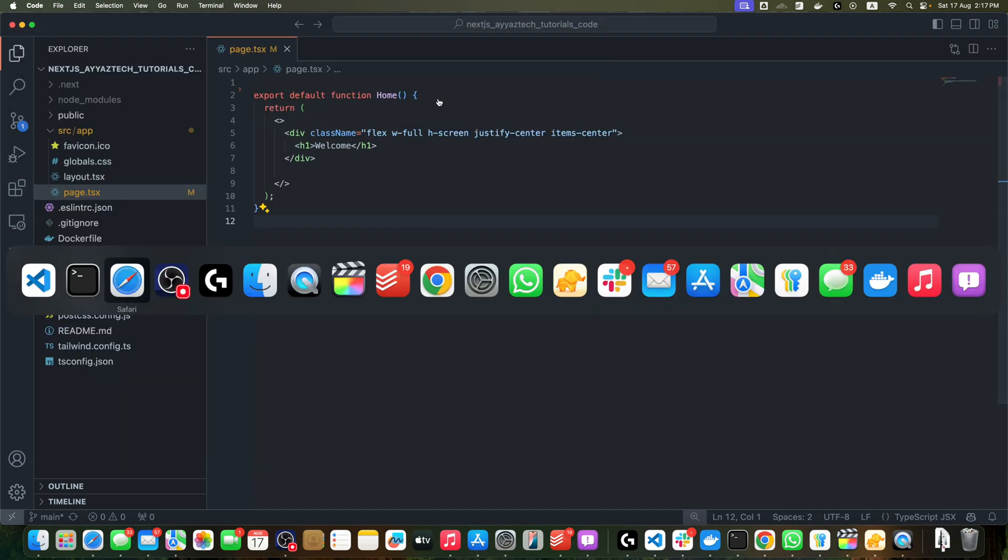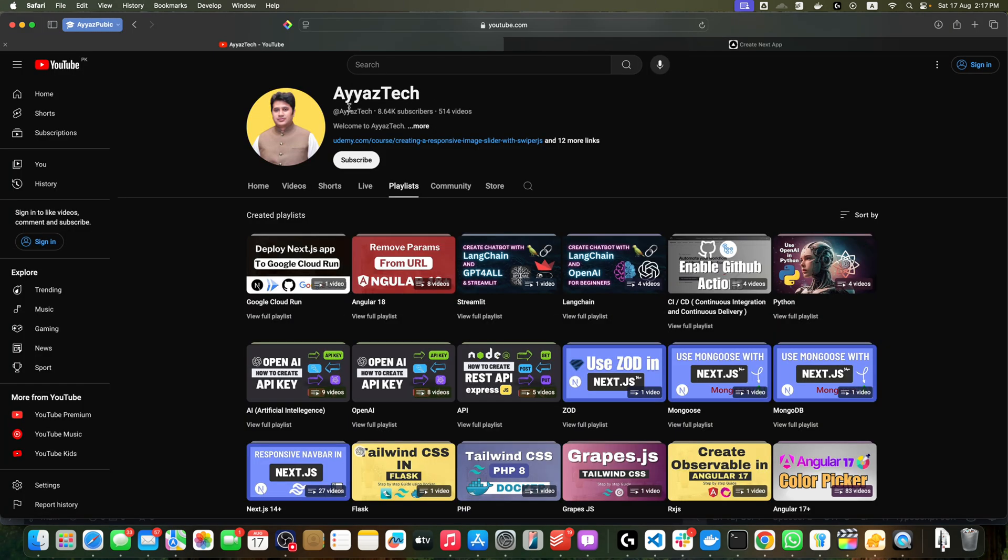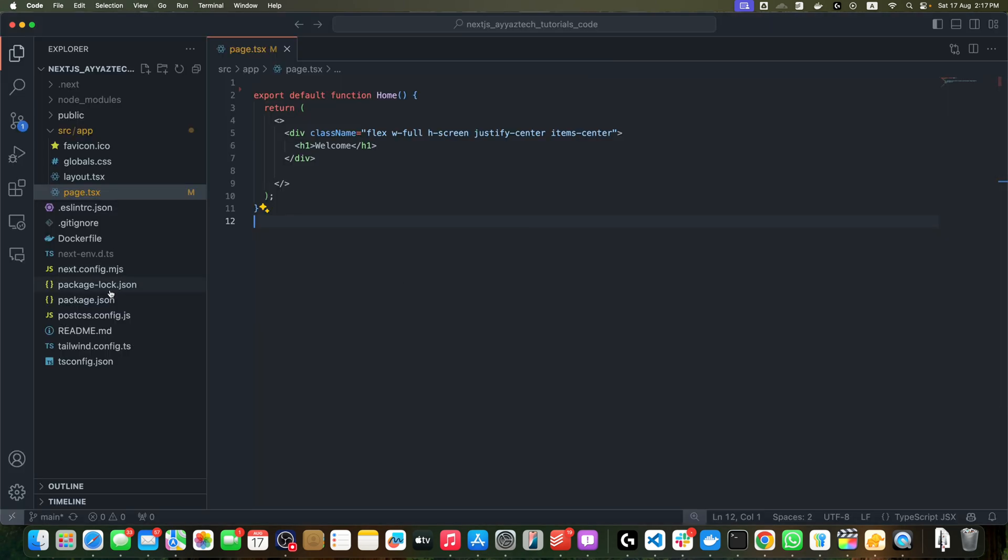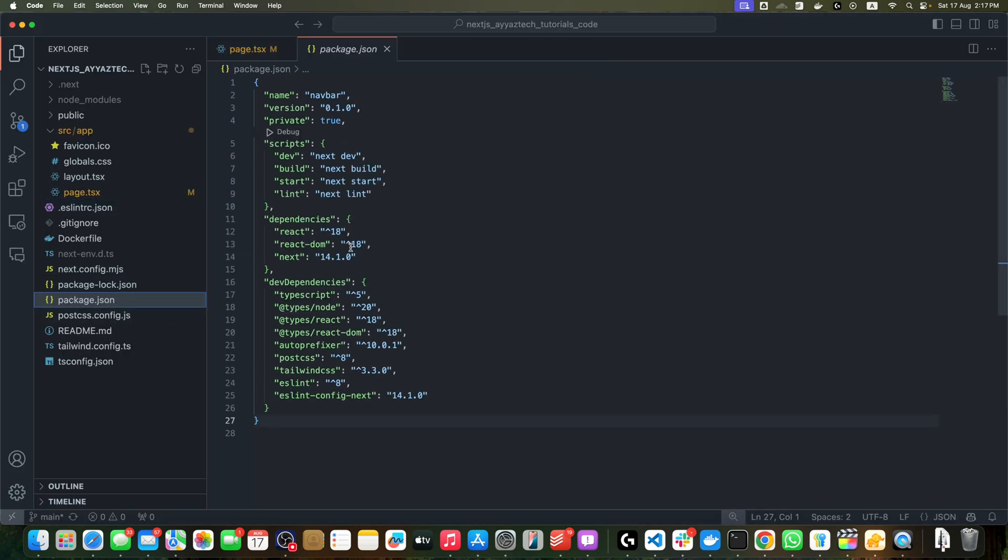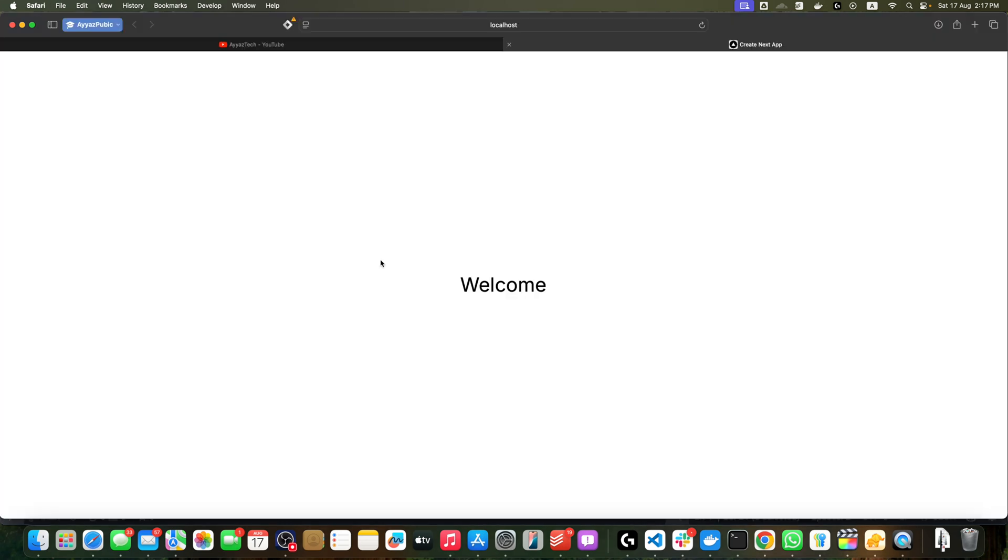You can see this is just a welcome message. And if I show you my version, I'm currently using 14.1.0. Now that we have our Next.js project ready, let's install the necessary Font Awesome packages.